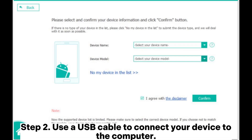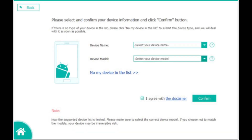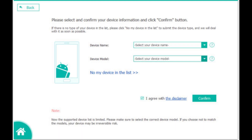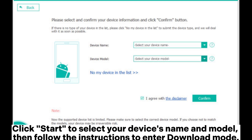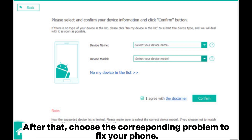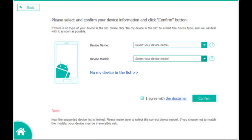Step 2: Use a USB cable to connect your device to the computer. Even if USB debugging is not enabled, the software can still detect your device. Click Start to select your device's name and model, then follow the instructions to enter download mode. After that, choose the corresponding problem to fix your phone.